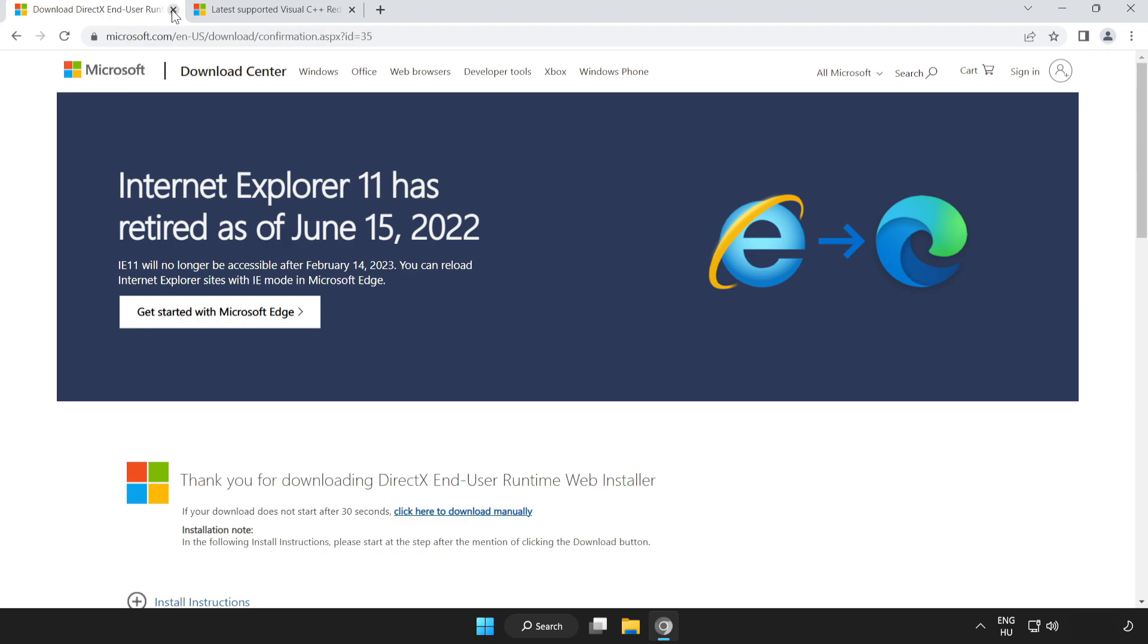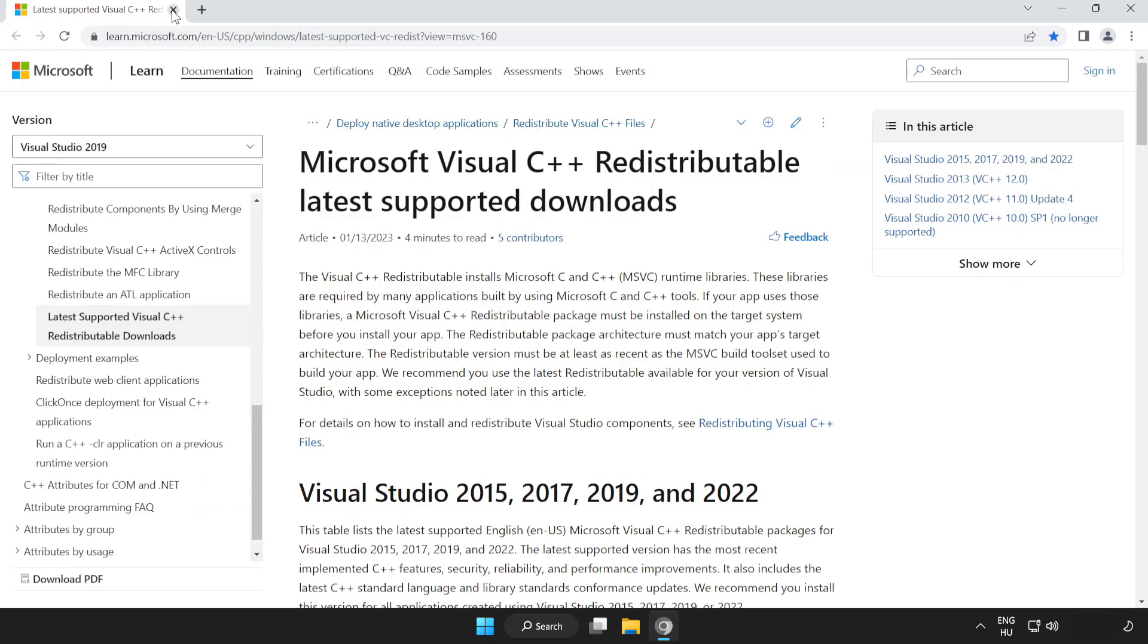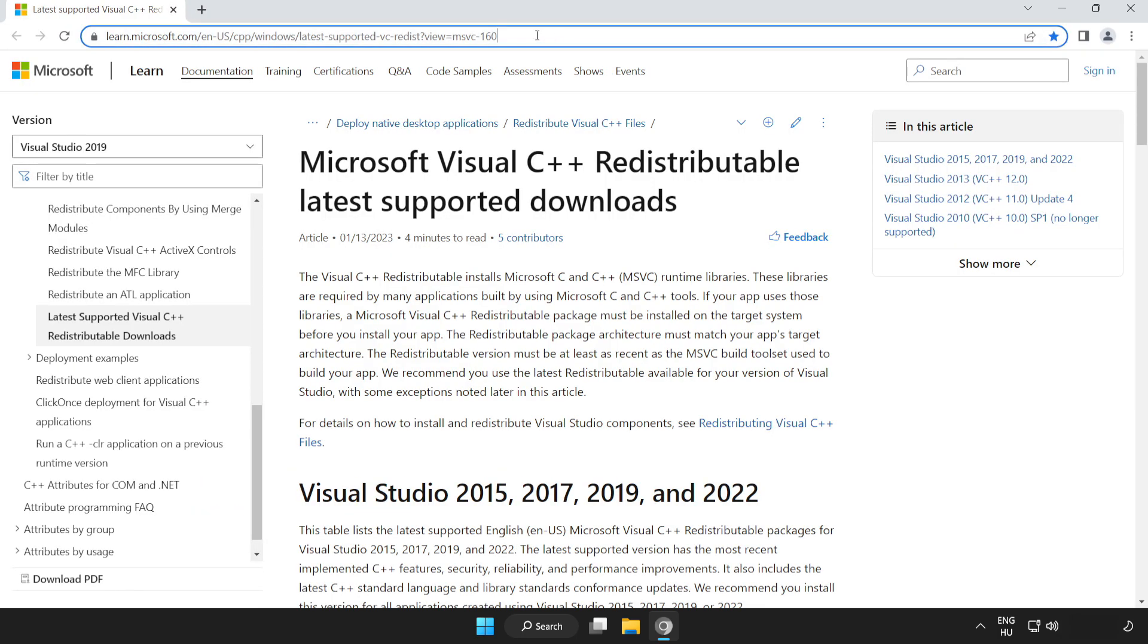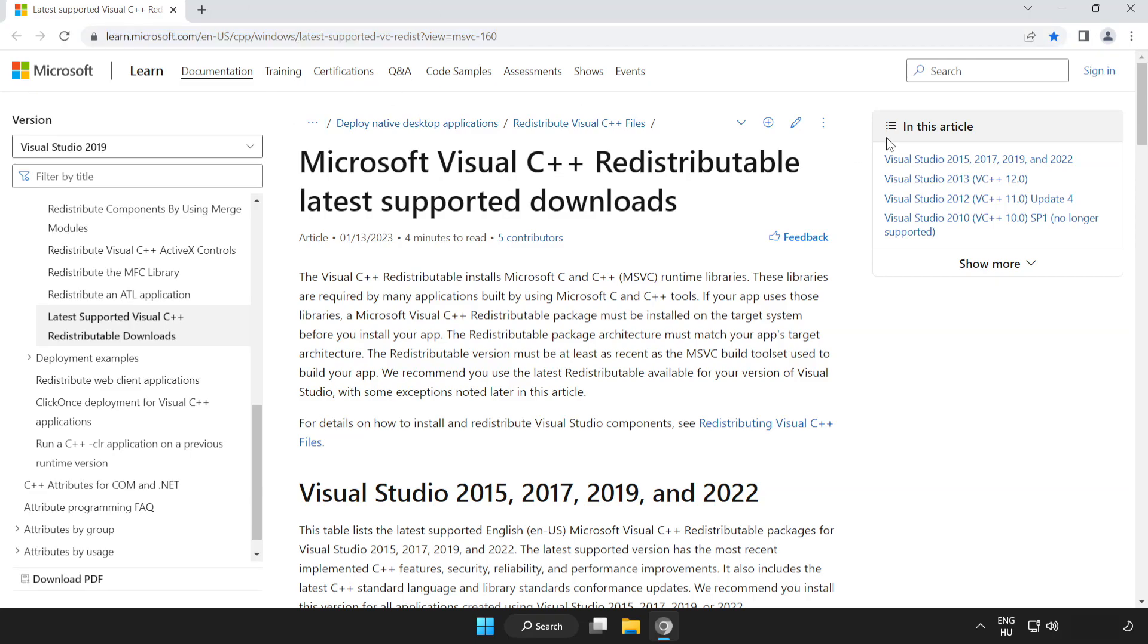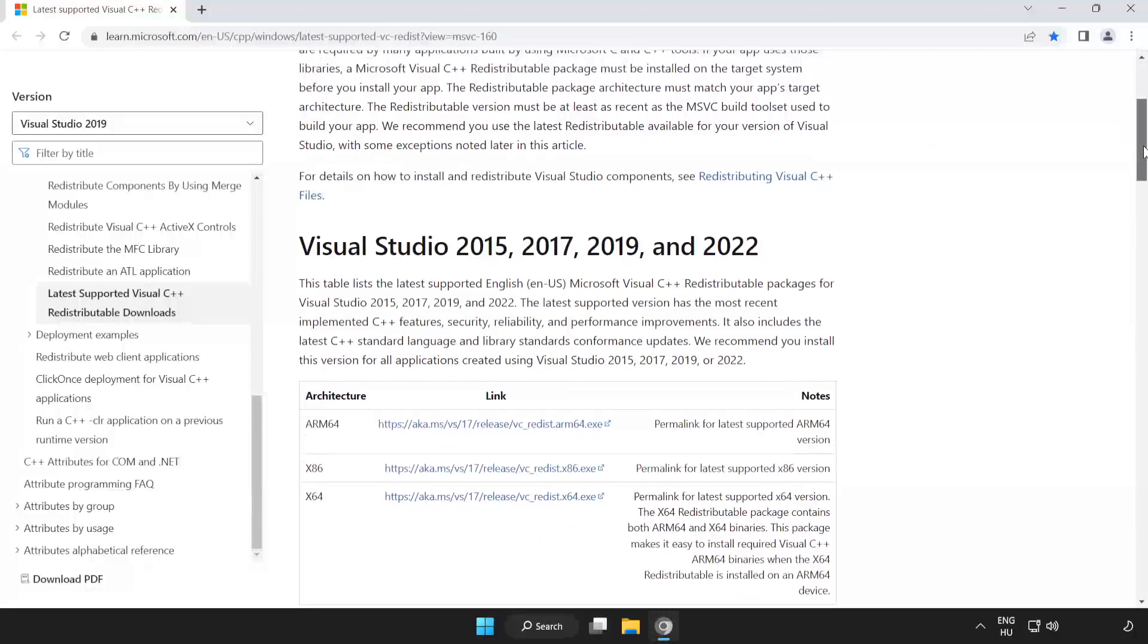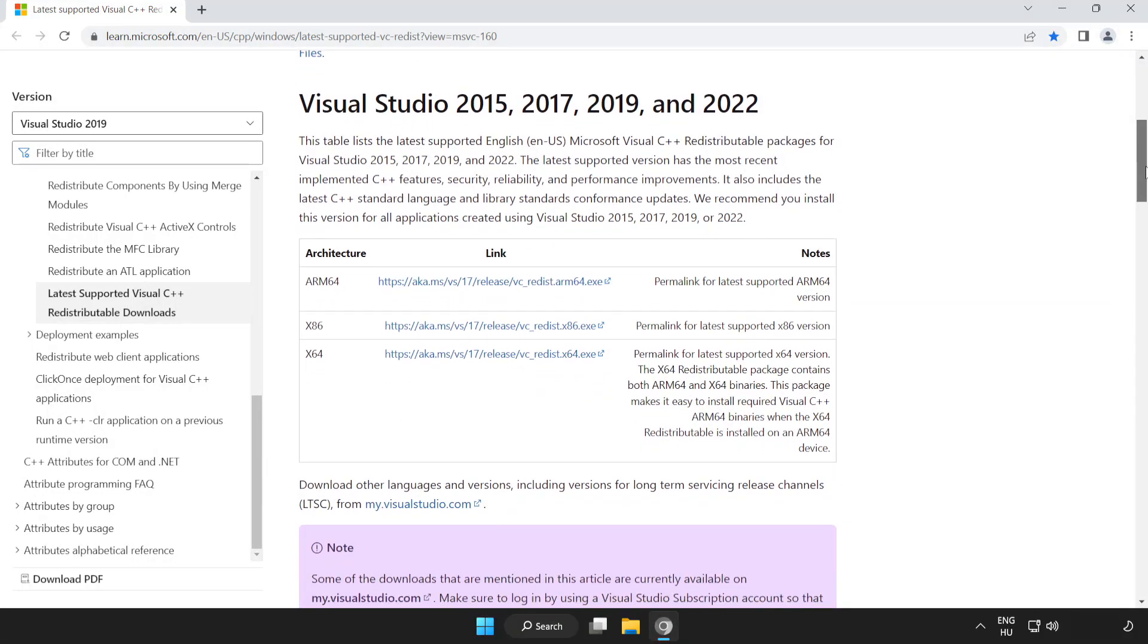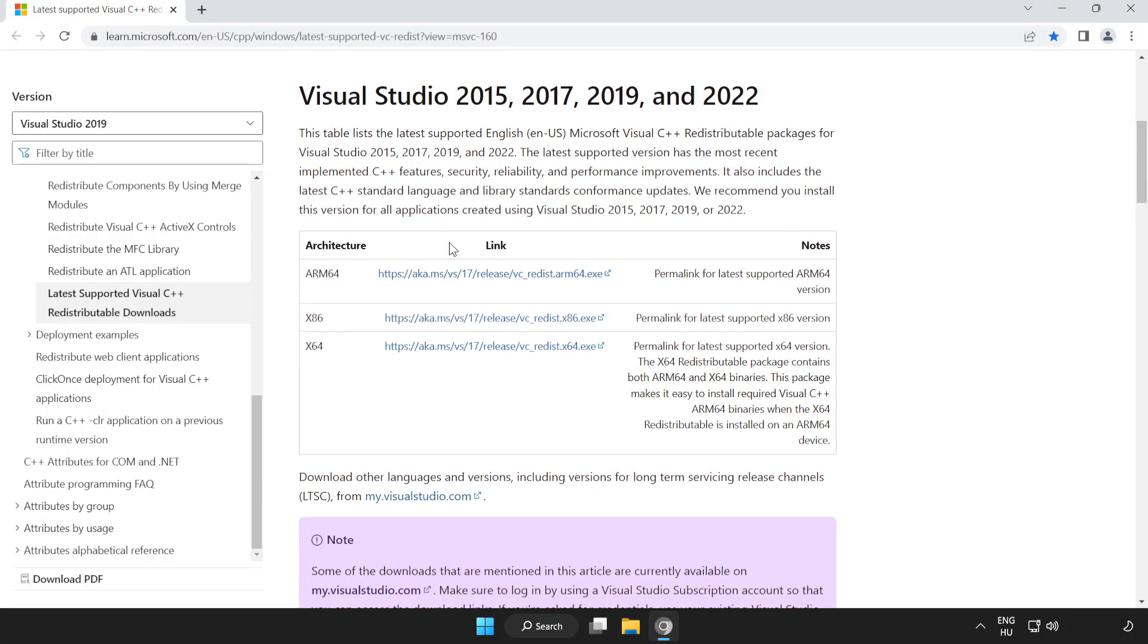Close the DirectX website. Go to the website linked in the description, scroll down, and download three files.